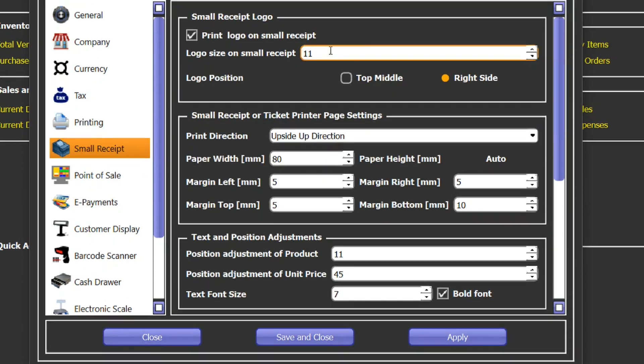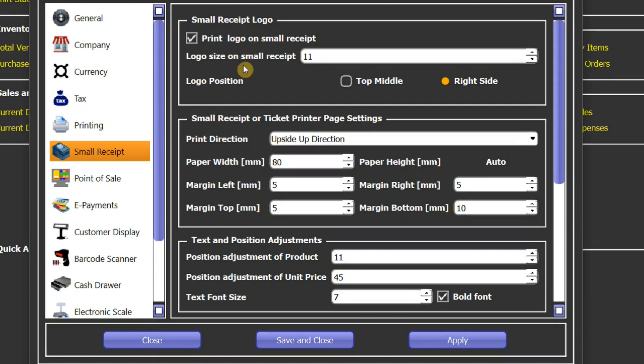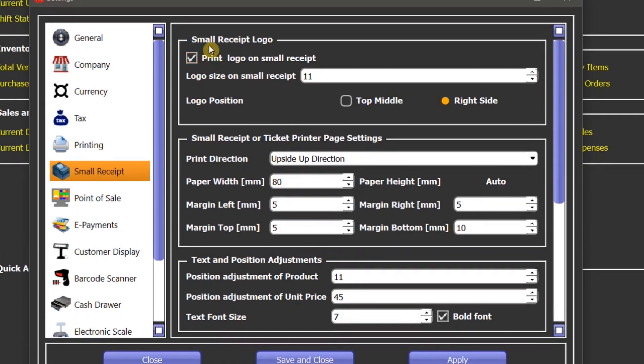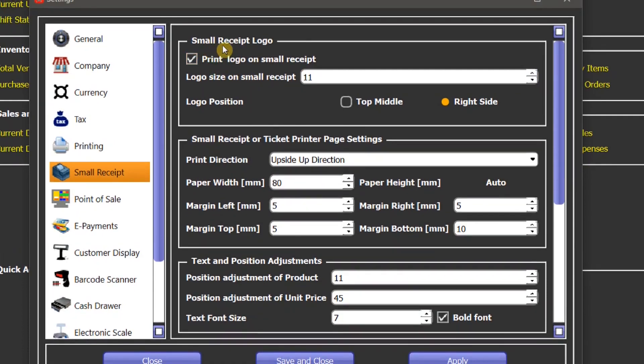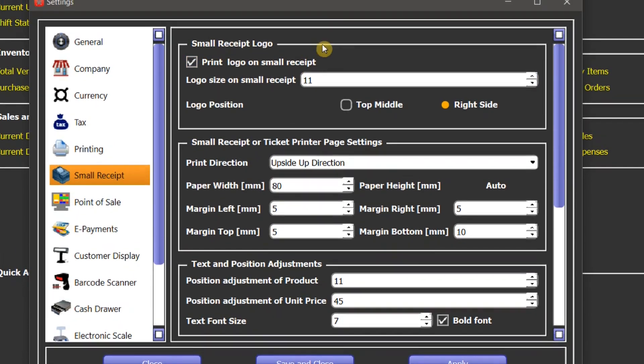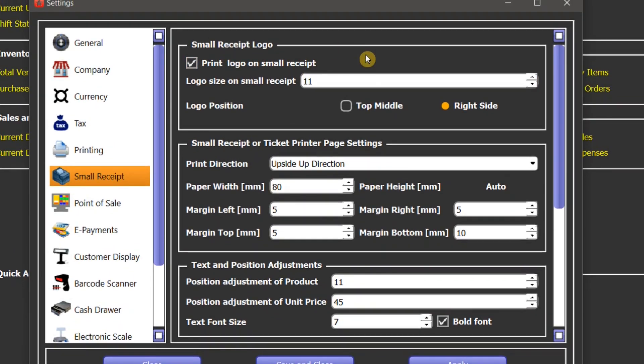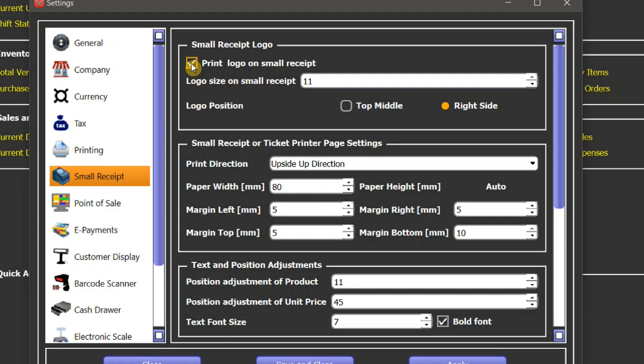The first setting is logo settings. These logo settings are only for the small receipt, so whatever you change here it will not affect the logo on a large size receipt. You can choose to print or not to print by checking this box.